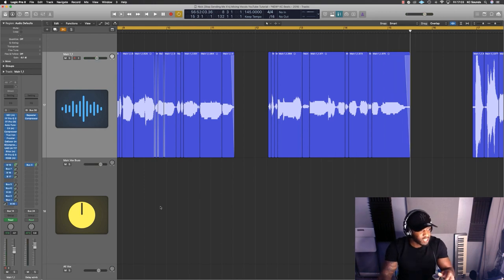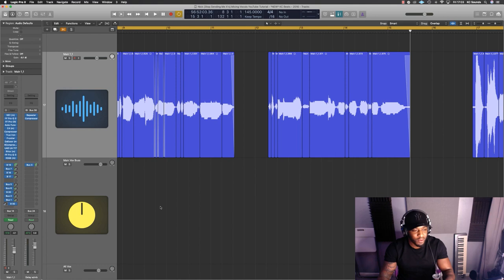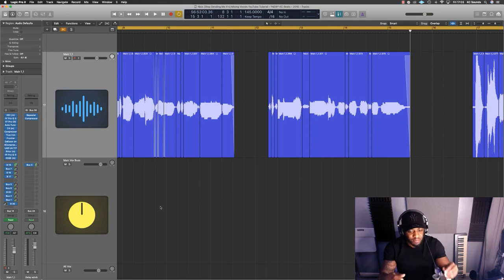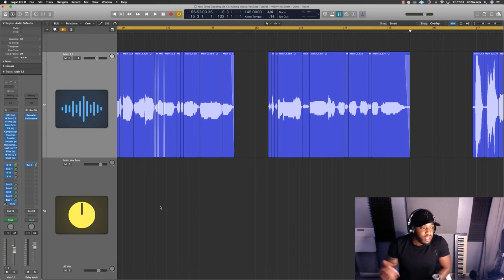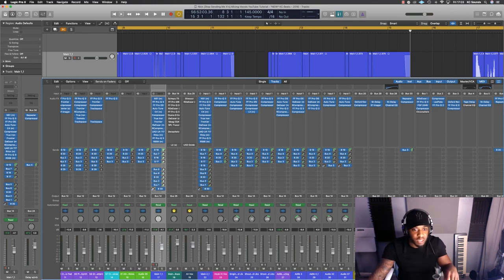There's a noticeable change in the levels and you're probably thinking we're supposed to gain match - I forget what it's called, my mind's gone blank - but don't get too caught up in that. You're the mixer, you're doing the job, you do what works for you.